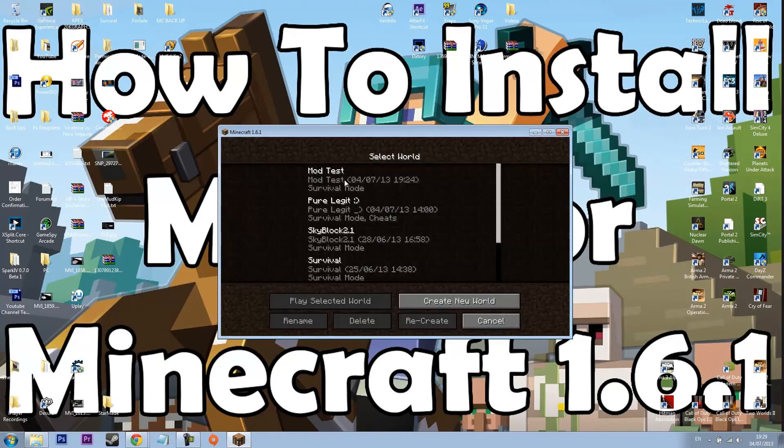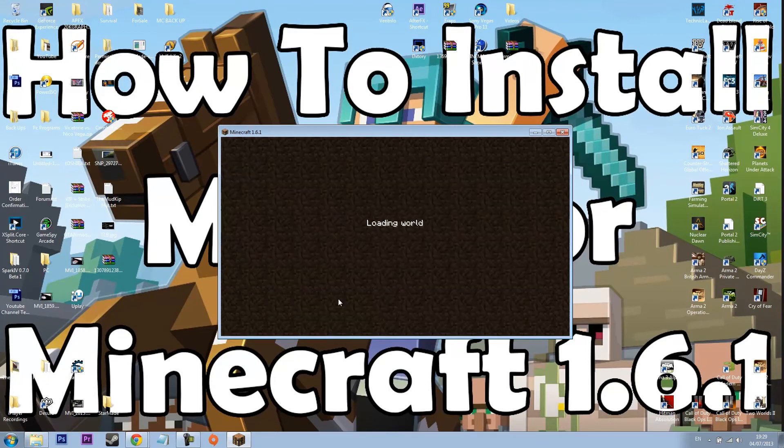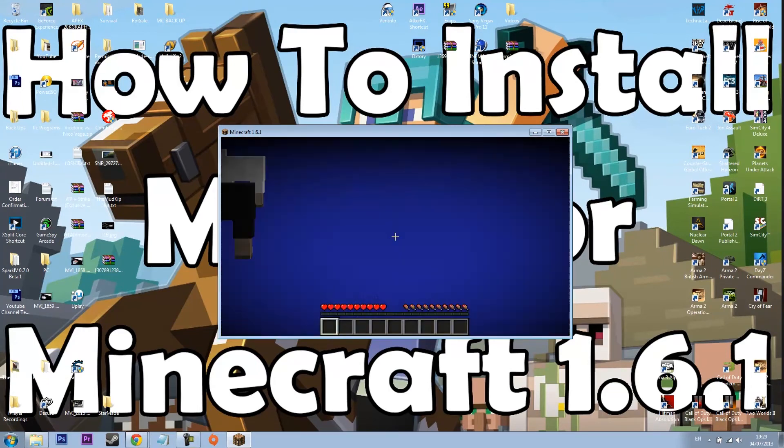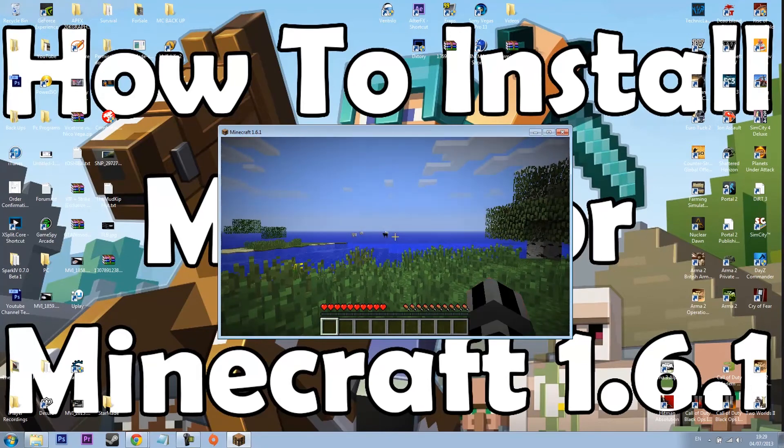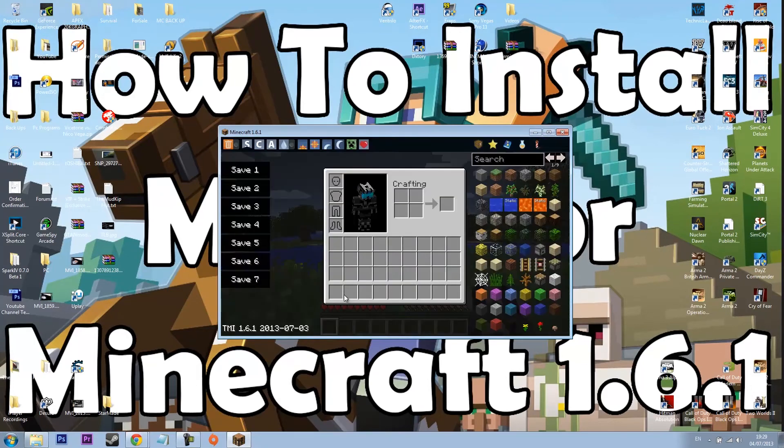Now that's doing it all. I can just close this now. Single player. And then I made a world called mod test to test this in. And now if we press E we should have too many items.